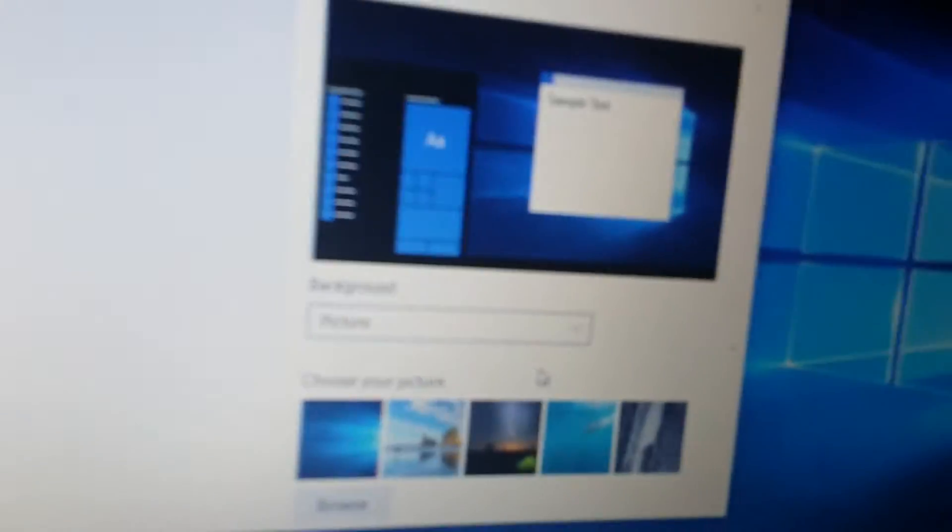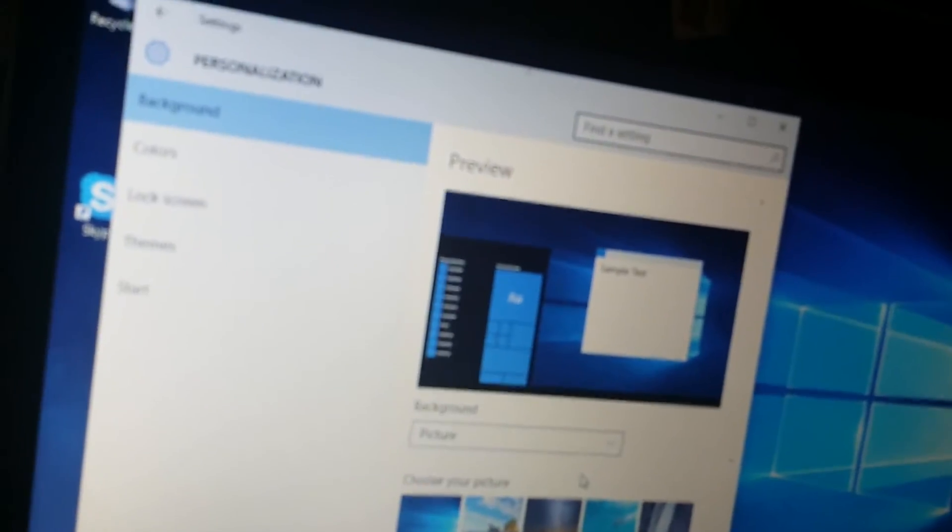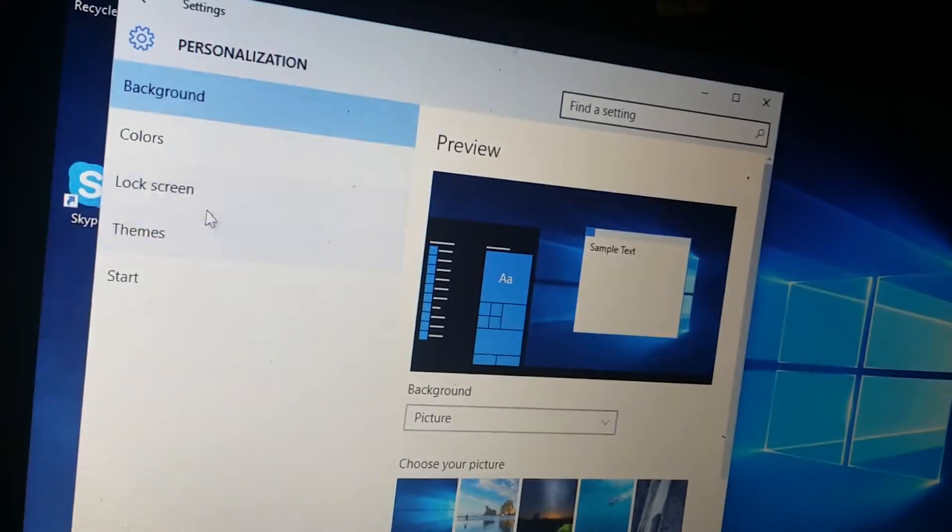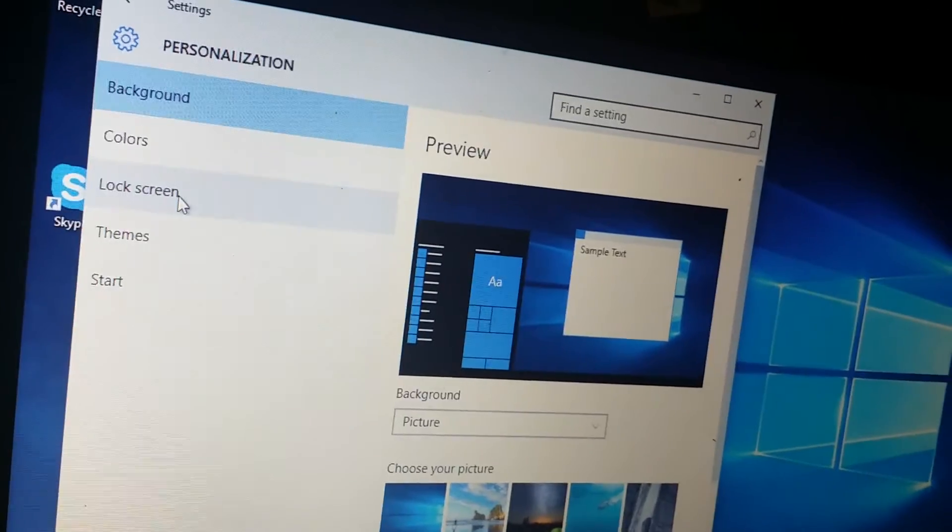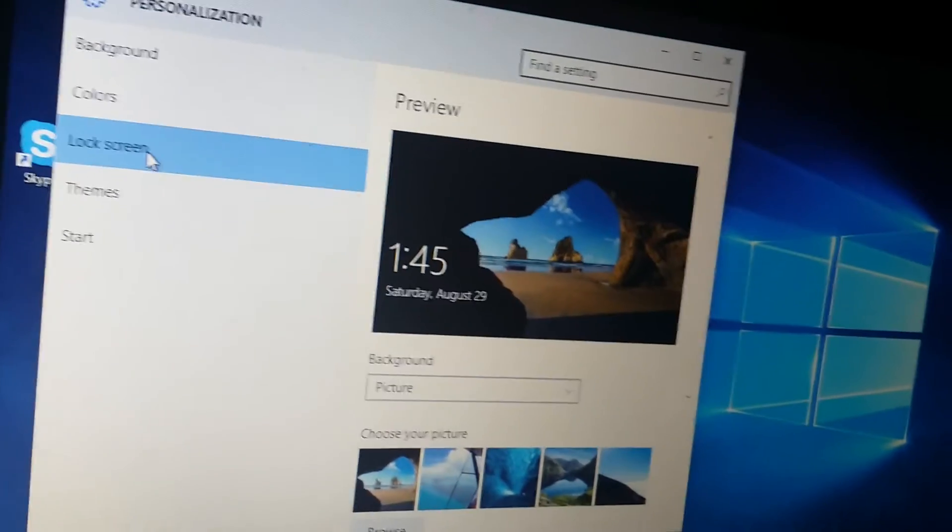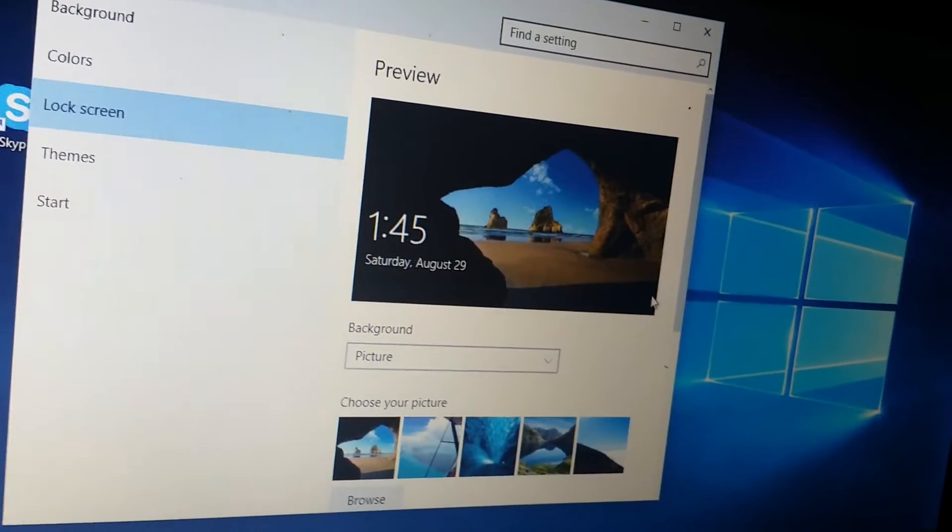You click on personalize, the last option. When you click on that, you'll get to the screen and from there you click on lock screen.